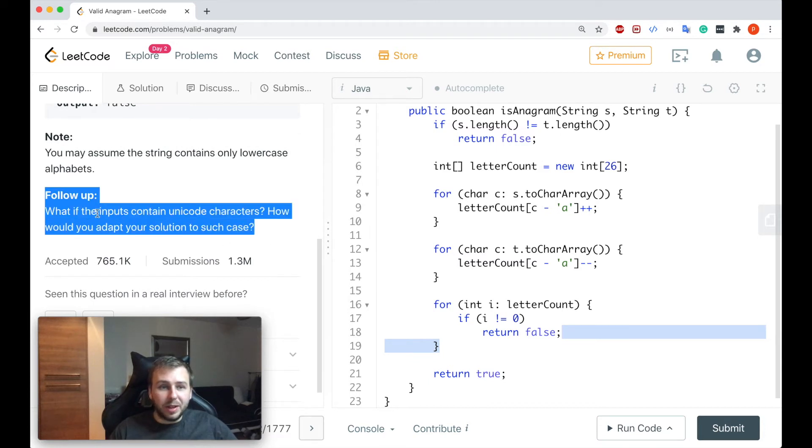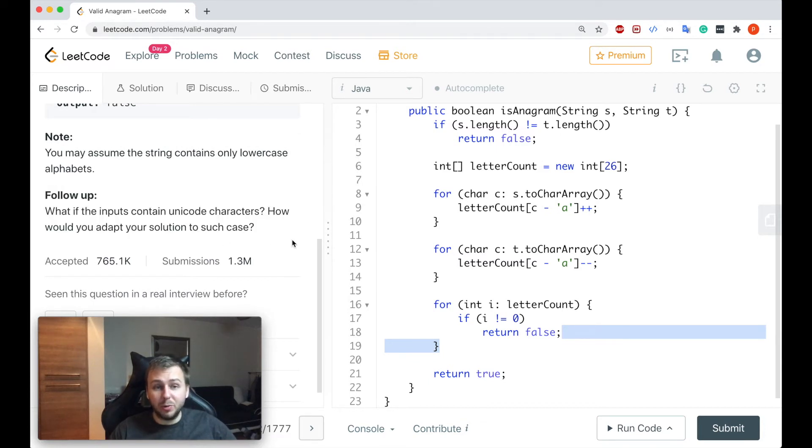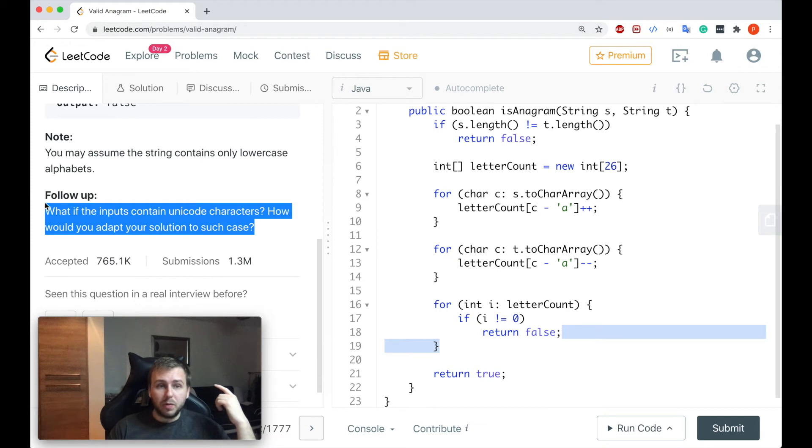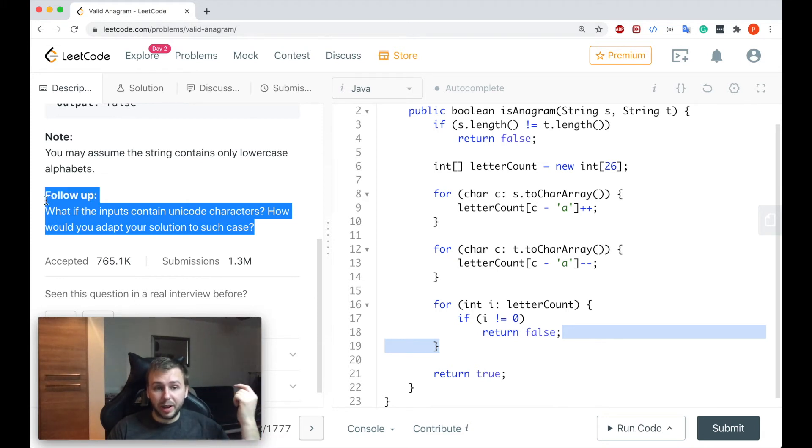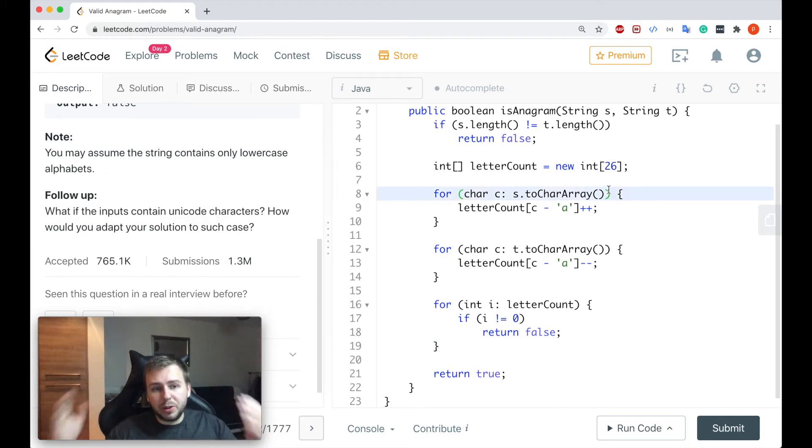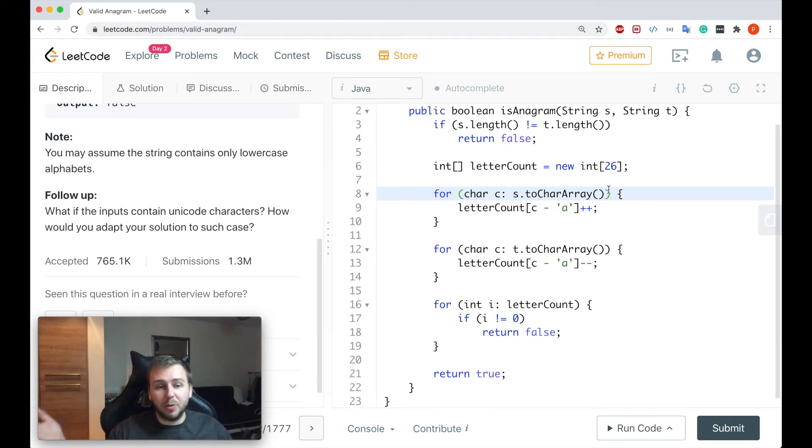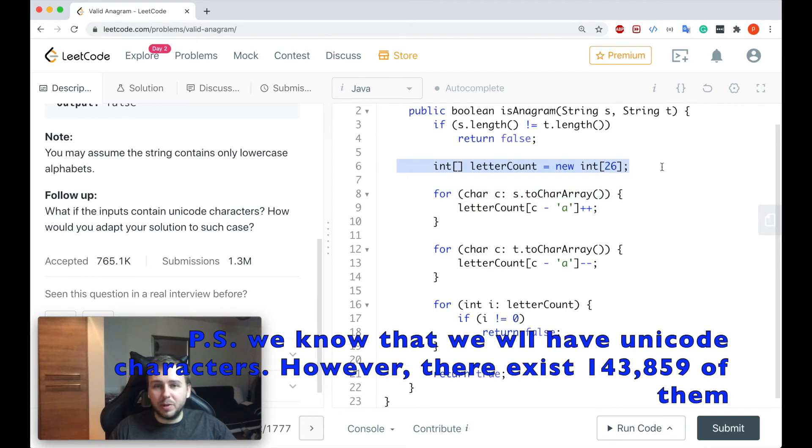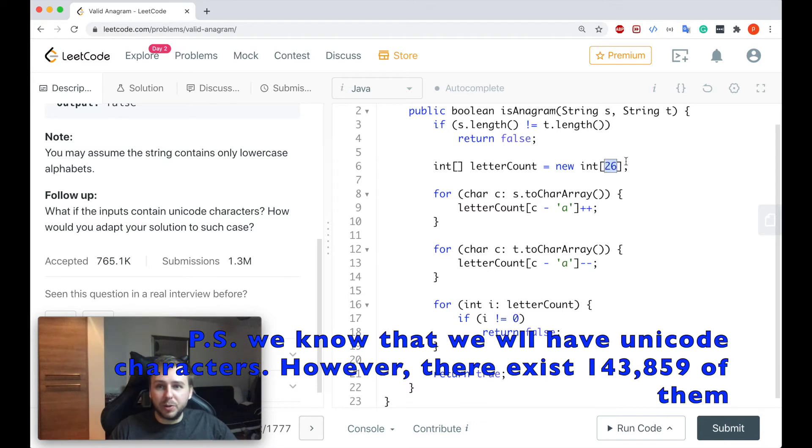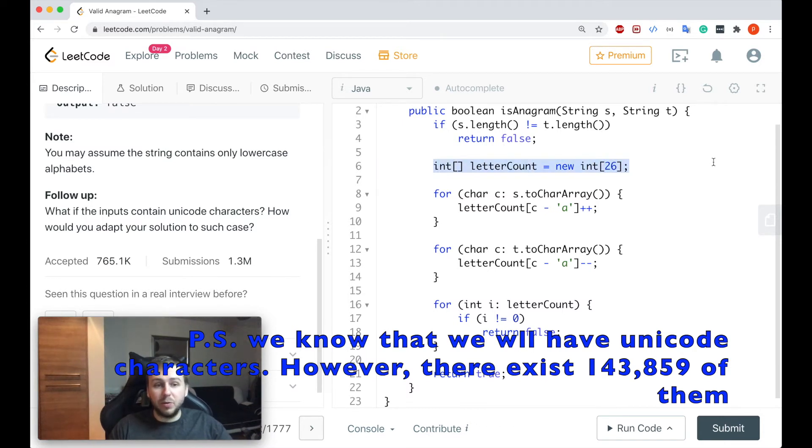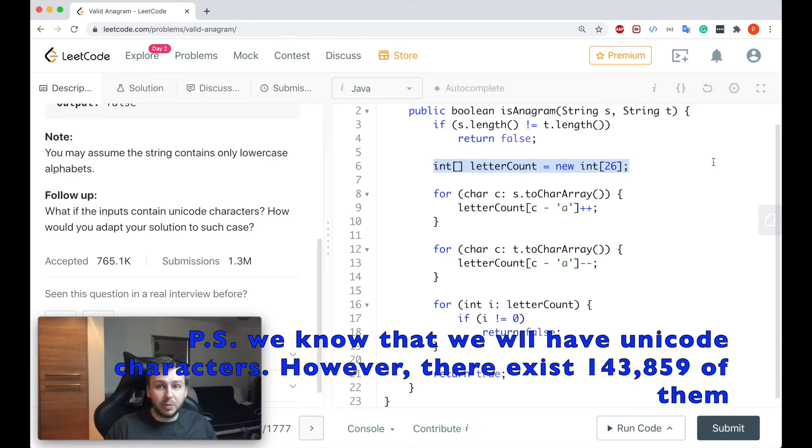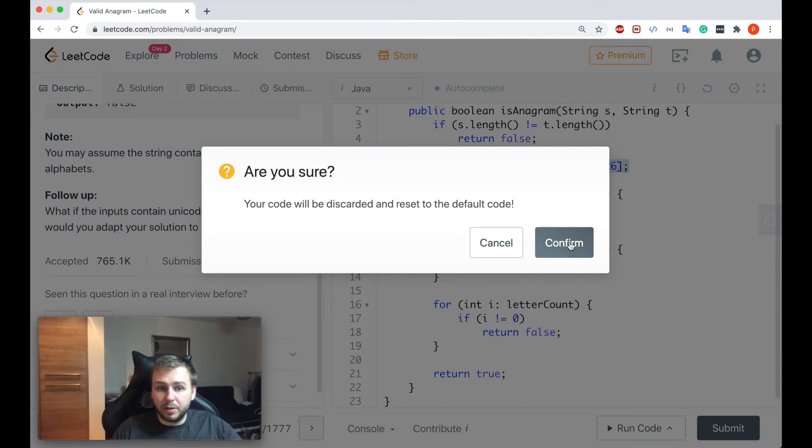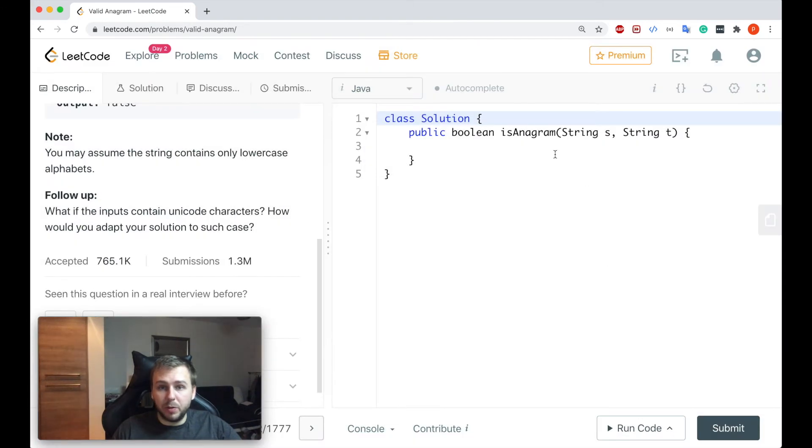What if the input contains unicode characters, how would you adapt your solution to such case? So another solution, how we can solve this problem to solve the follow-up question, is to just basically use a hash map. We will iterate through the strings and we'll calculate, we'll have a counter similar to this one. But because we don't know what kind of characters we will have there, we will not be able to use this integer array. In this case we'll use the hash map and just we'll do the similar thing but with the hash map. Okay let me just reset the editor and I will quickly write the code now.